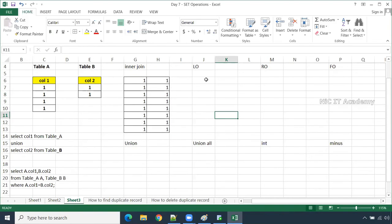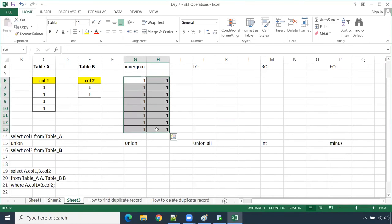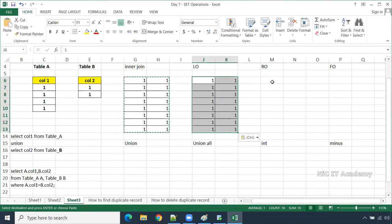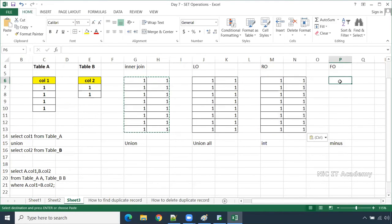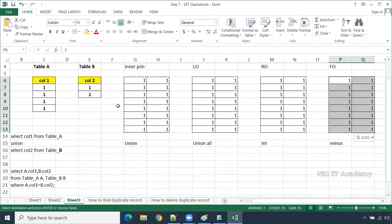If I do a left outer join, what will happen? Left outer join — all the records from the left table with matching records from the right table. If it is not matched, you will get null. But here it is matching, so you'll be getting for left outer join also the same result. Right outer join also same result, and full outer join also same result.